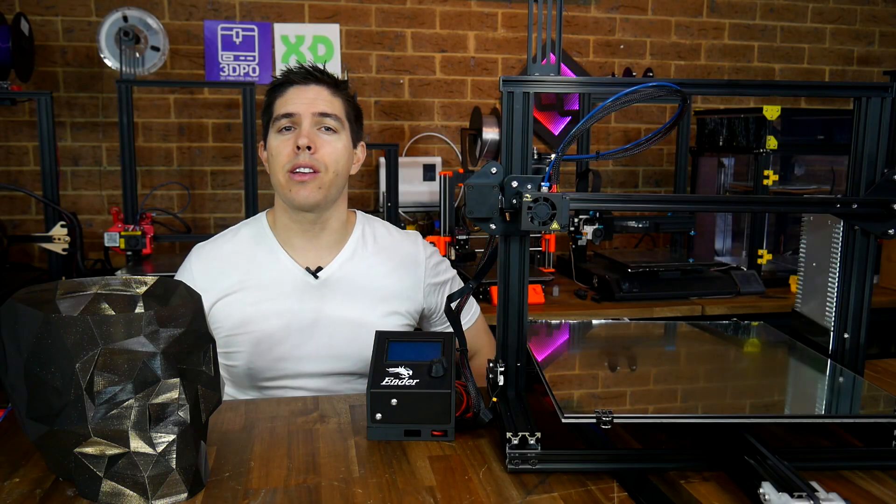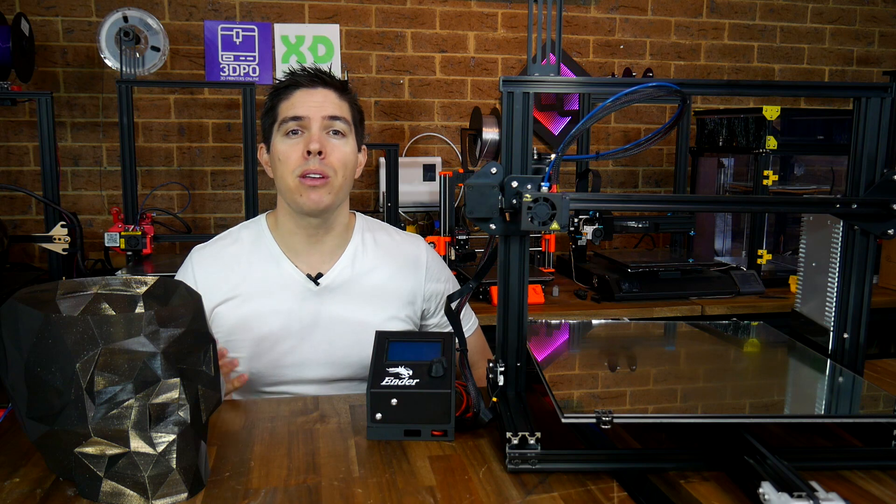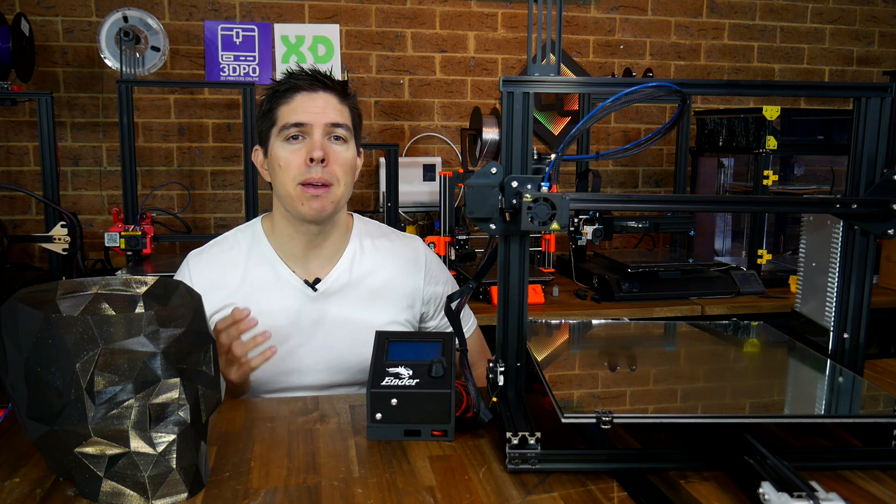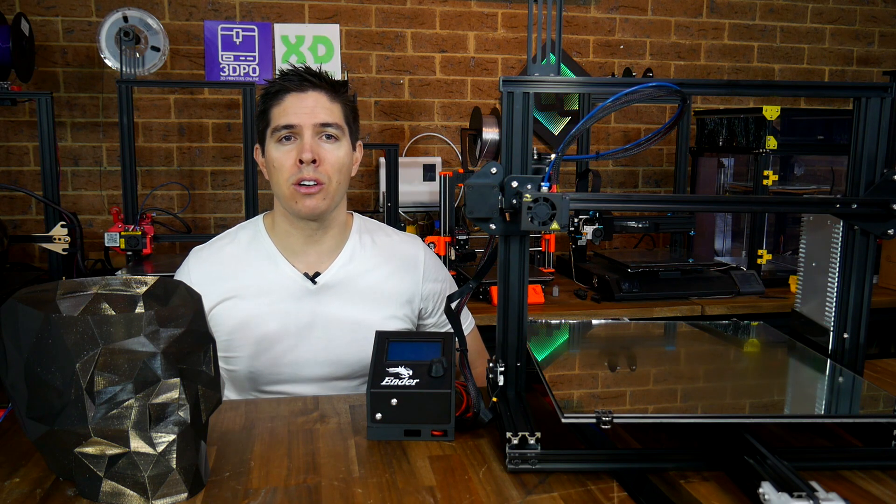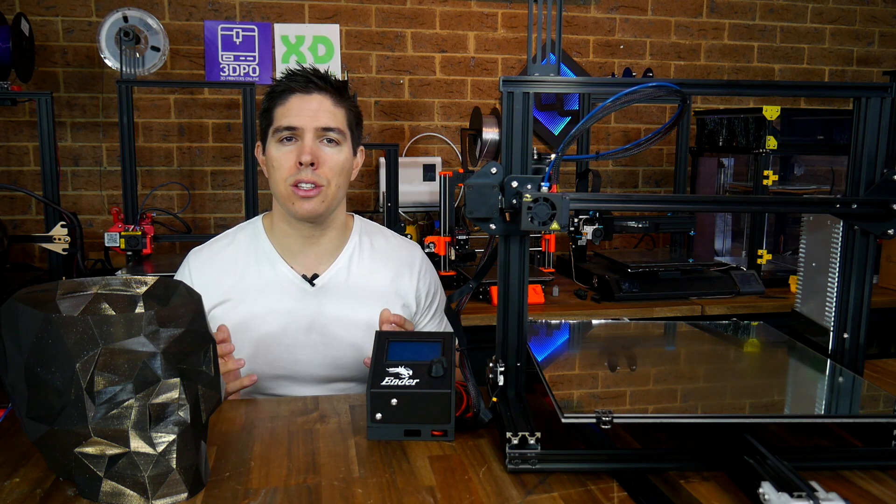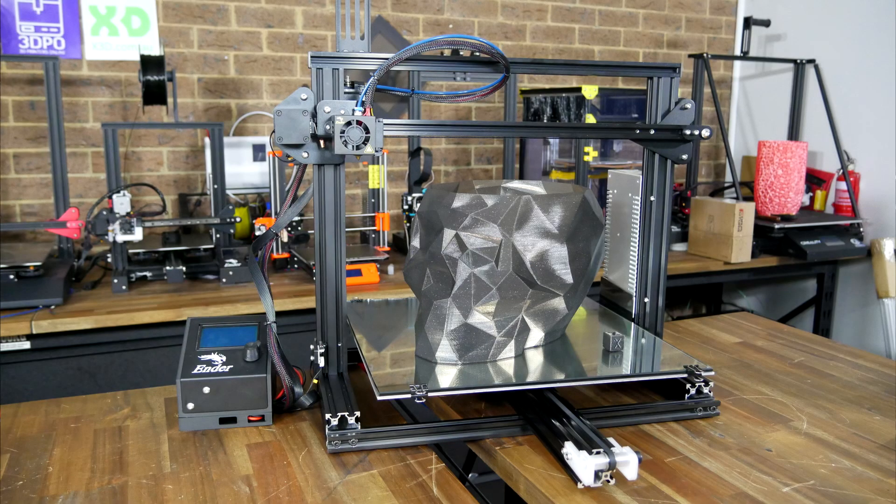Here's a scenario: you've got an Ender 3, it might have been your first 3D printer, you've learnt the ropes, maybe designed some of your own parts, maybe you've even done some modifications, but now you feel you've outgrown it and the print volume is just too small.